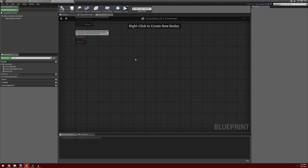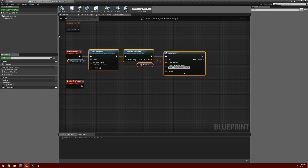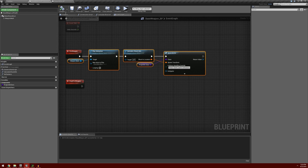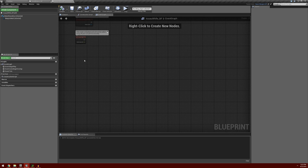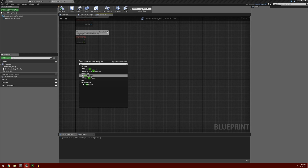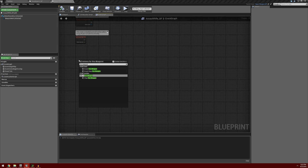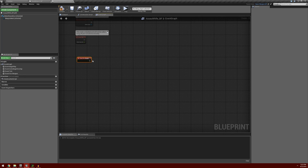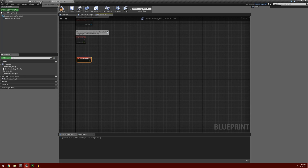The reason is that the fire event exists in the base weapon. Since the assault rifle is a child weapon, it automatically inherits this fire weapon event. So the assault rifle, being a child of the base weapon, if we add in that event fire weapon, what this is doing is overriding the event that occurs within the base weapon.